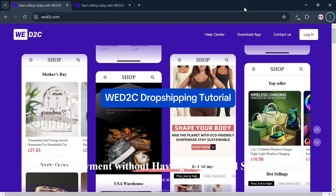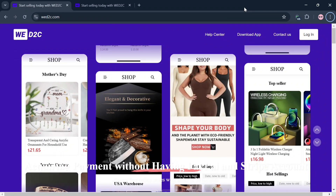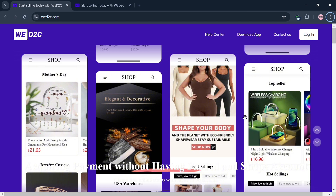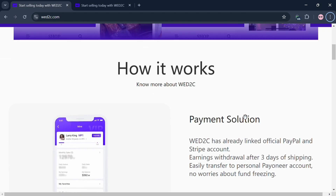Welcome to our WayD2C dropshipping tutorial. In this video I'm going to show you how you can use WayD2C to dropship, so please watch till the end. To create an account on WayD2C you can use my affiliate link below the description, where I earn a small commission at no additional cost to you, and by using the link you may also get some discount or rewards upon sign up.